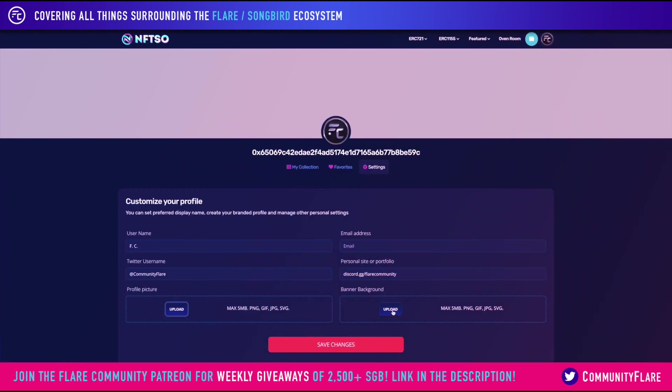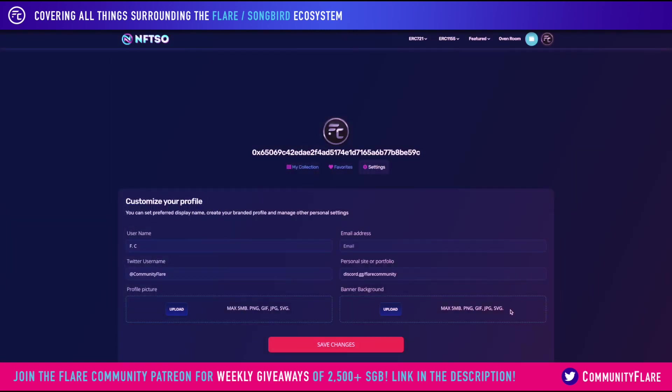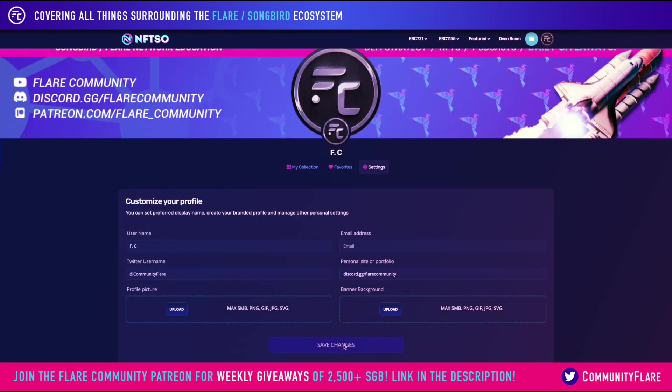And finally, the banner background too. You can just click on save. And hey presto, there we go. We've got the banner, we've got the profile, and we've got all of our details.